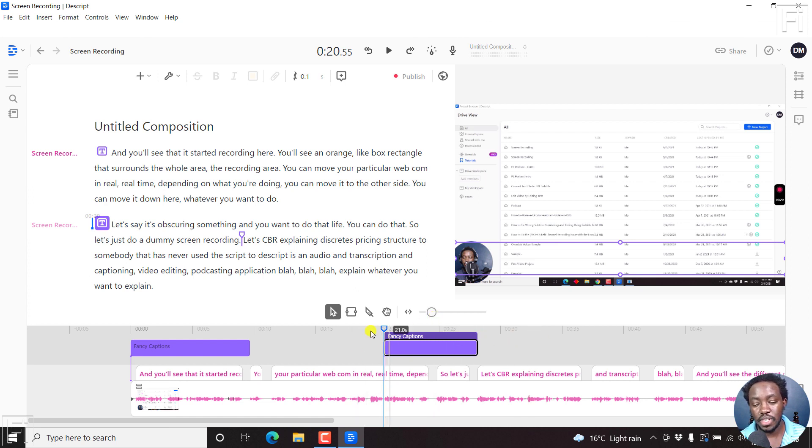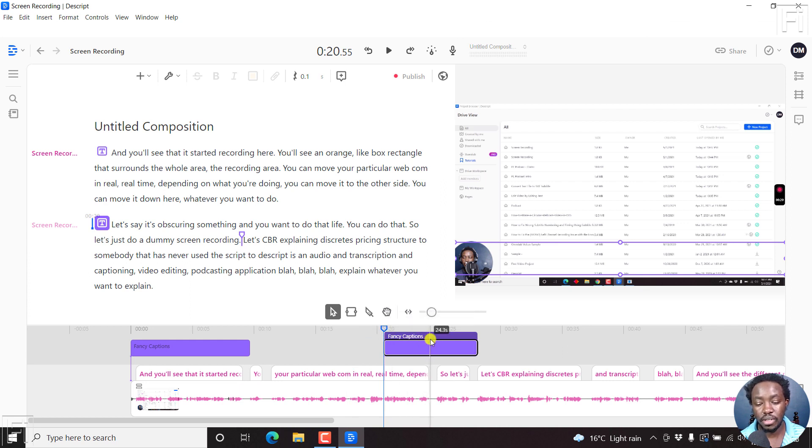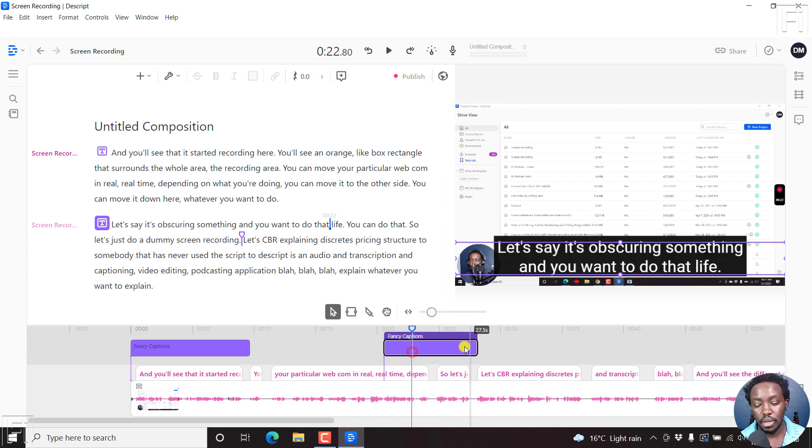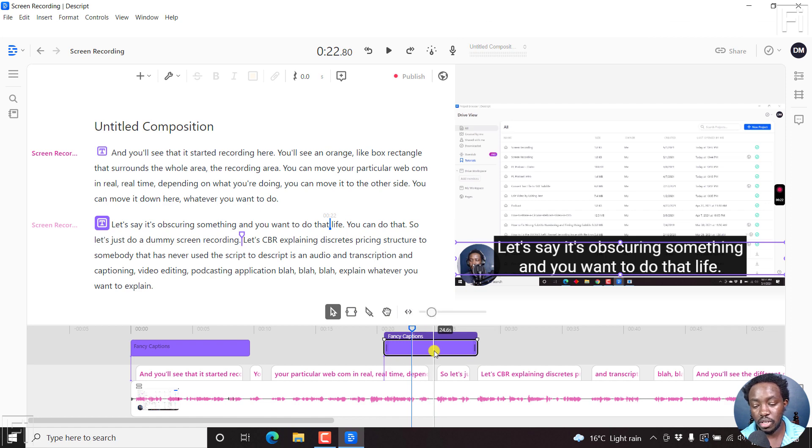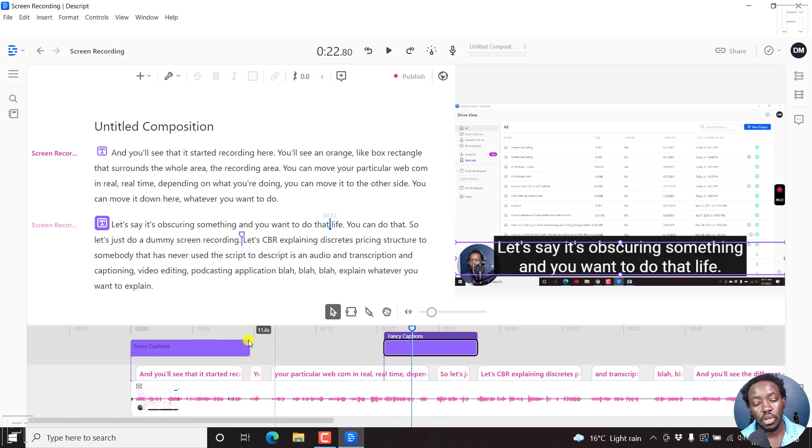When you have two fancy captions on the timeline like this, remember their properties will be different. Whatever properties you work on for this particular fancy caption is different from this or they don't work the same way. For example,